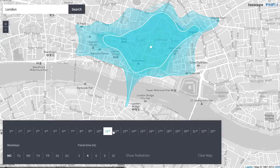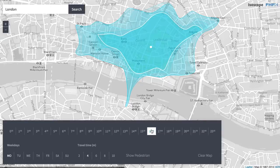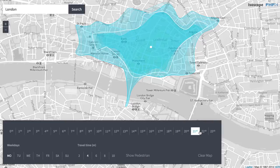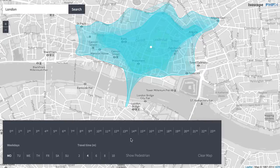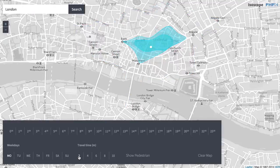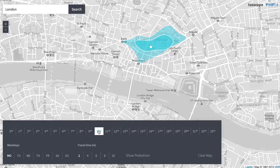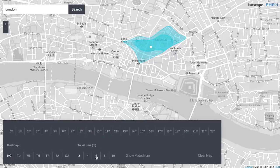This is an online tool you can visit to explore your own city. As you pan across the timeline over the day, you see how the reachable area shrinks during the day and expands again at night. You can also select different travel times and compare weekdays with weekends.